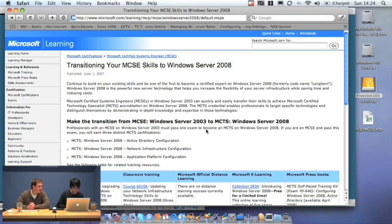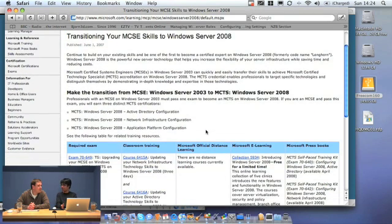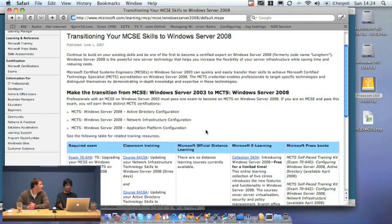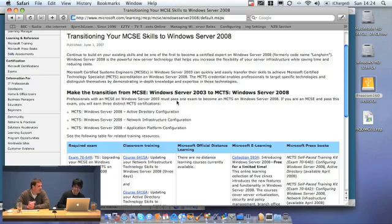If you've got an MCSE 2003, all you need to do is take one exam to get an MCSE 2008. That's not bad for five years. Well, it's not bad, but the one exam is actually three individual exams all in one. So there's a bit more to it than first meets the eye.